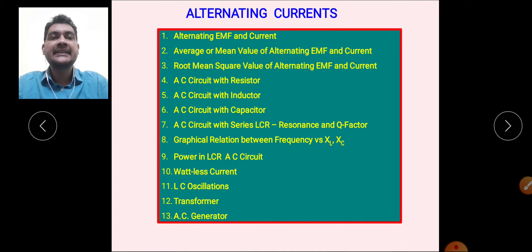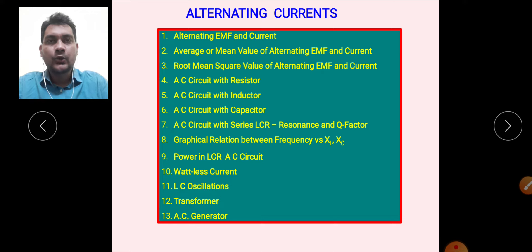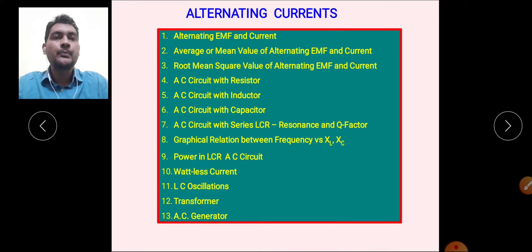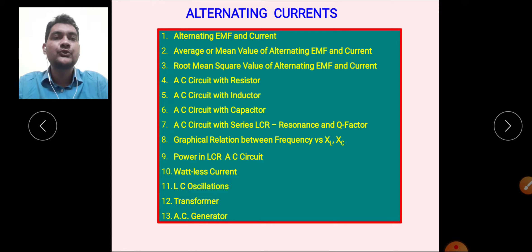We will also study AC circuit with a series combination of inductor, capacitor, and resistance, and the very important phenomenon of resonance in series LCR circuit, along with the quality factor of series LCR circuit. I hope you have studied the previous lectures carefully. Let us move to the next topic: AC circuit with capacitor.